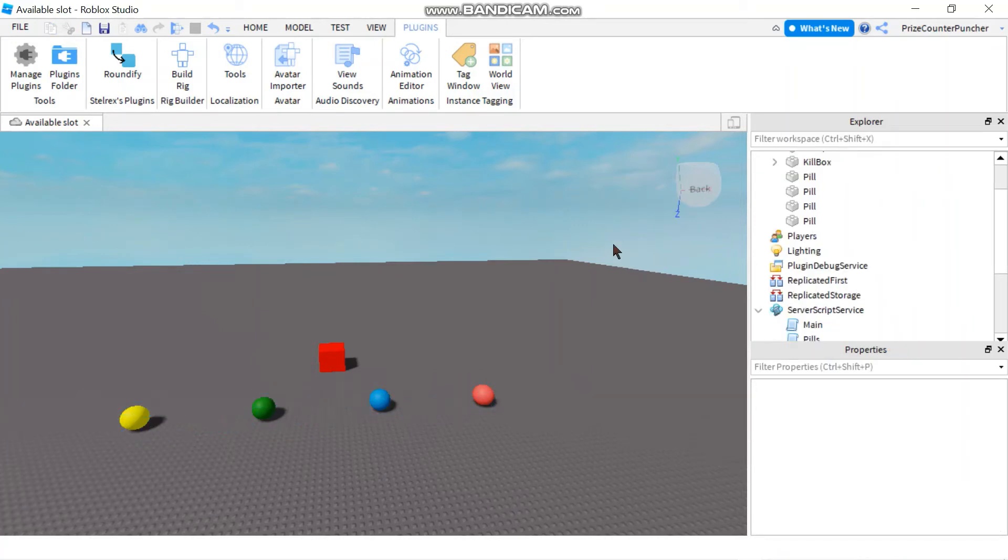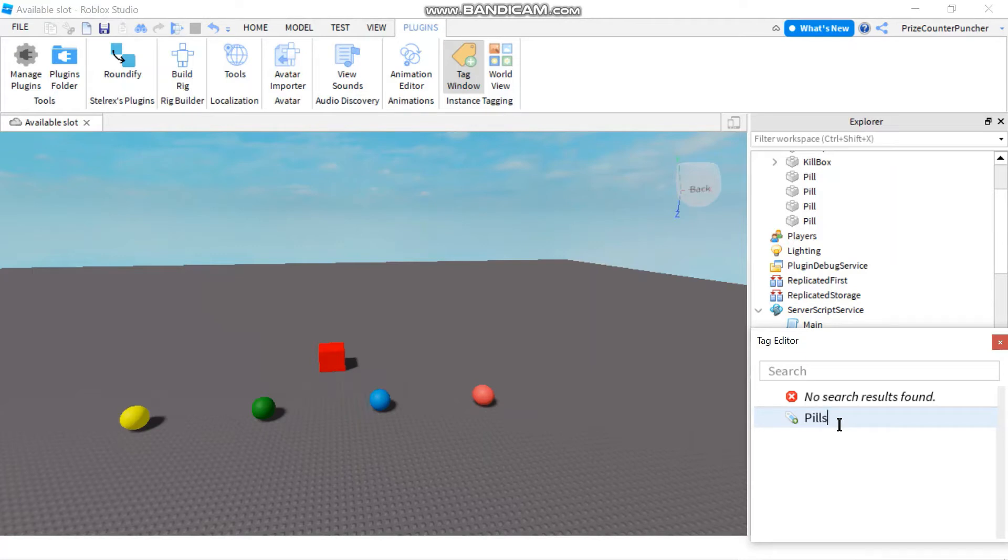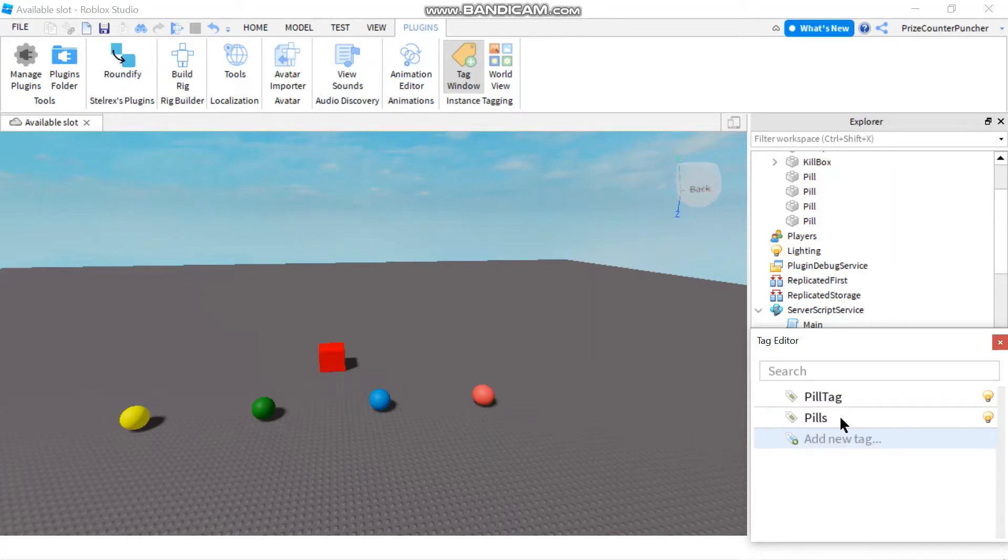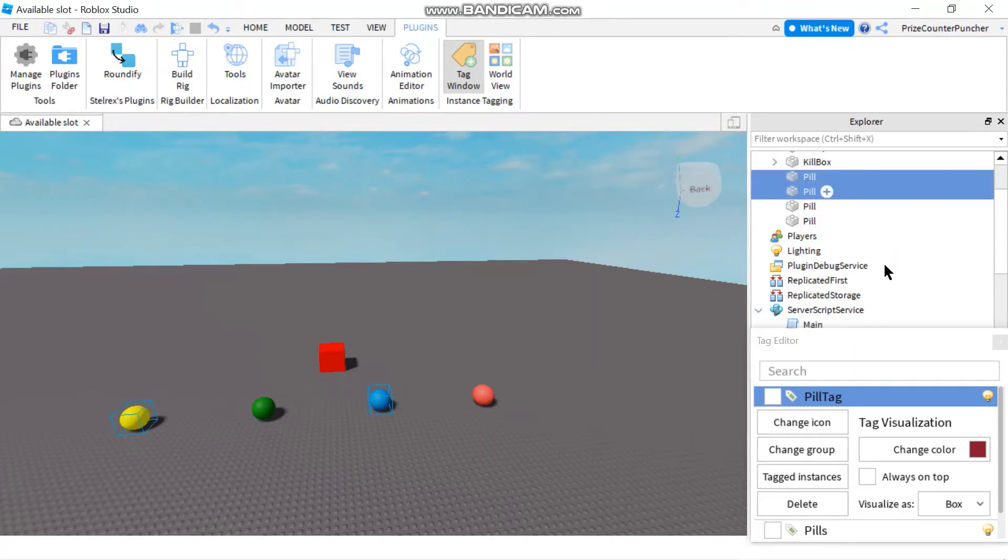Now let's take a look at how we can tag our parts. Here I have the four pills that I want to tag. First thing I want to do is click on tag window. A little window pops up here. I can enter a new tag here, so let's enter pills for my first tag. And I'm going to create a second tag, I'm going to call it pill tag. So now I have two different tags.